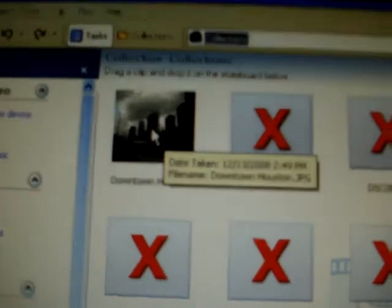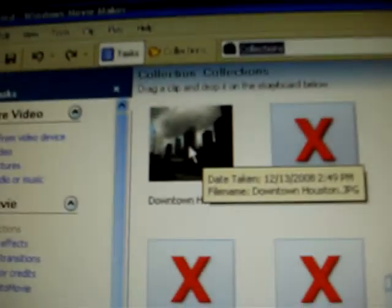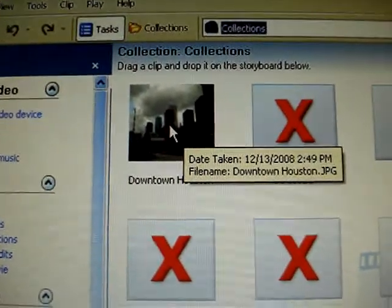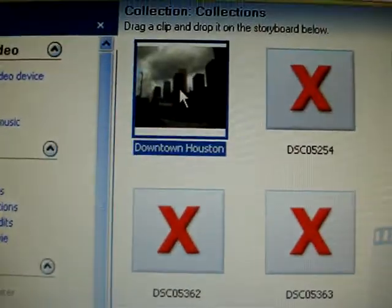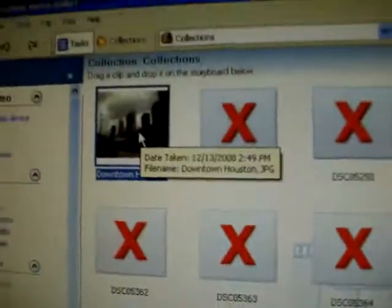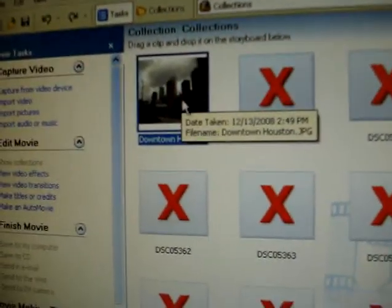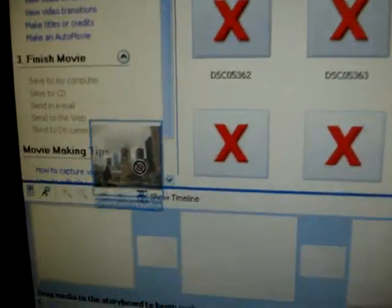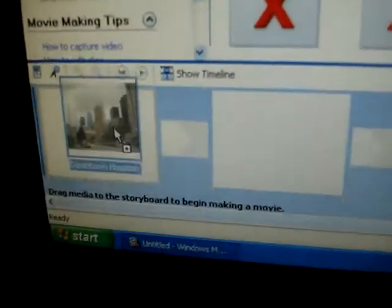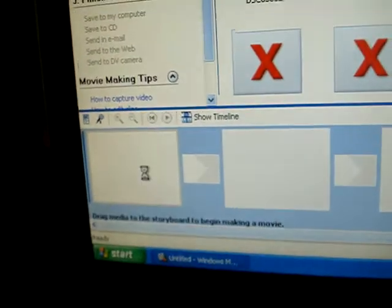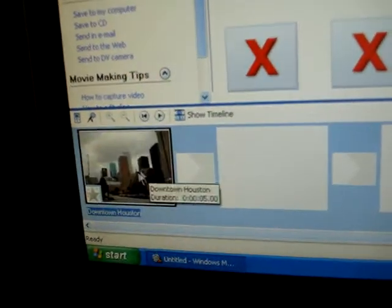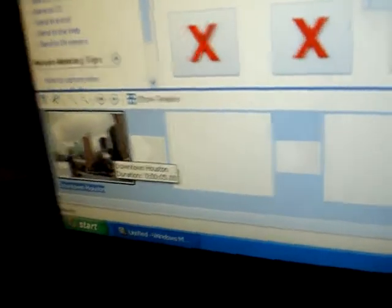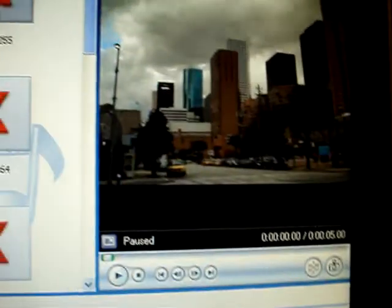But there's one that has already been attached up there which is downtown Houston. If you click on that it appears. So to drop this below you drag it and then you let go and it drops down to the storyboard below.